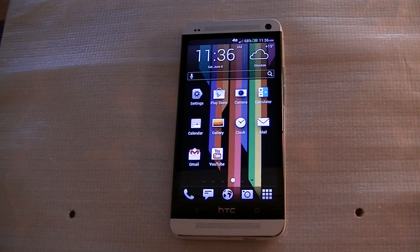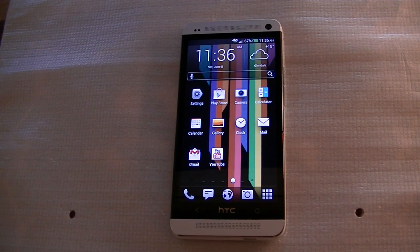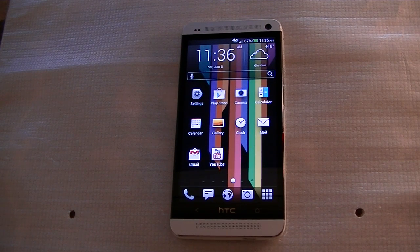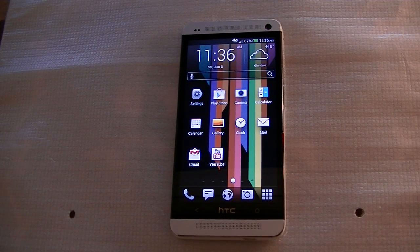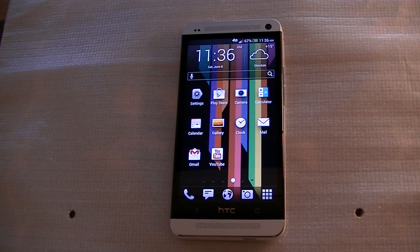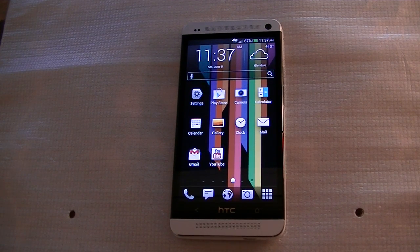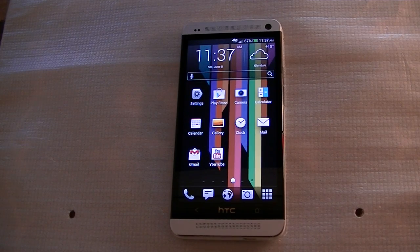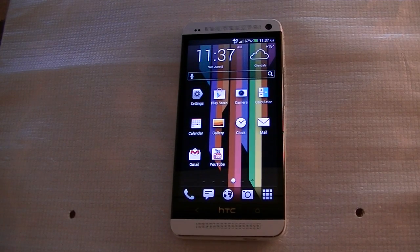Just to let you know what I'm running this on top of — I'm running it on Android 4.2.2 Jellybean with Sense 5. I just went ahead and installed this launcher right now, so this is my first time using it, along with you guys on this video. Bear with me, we're going to just go through the features here.